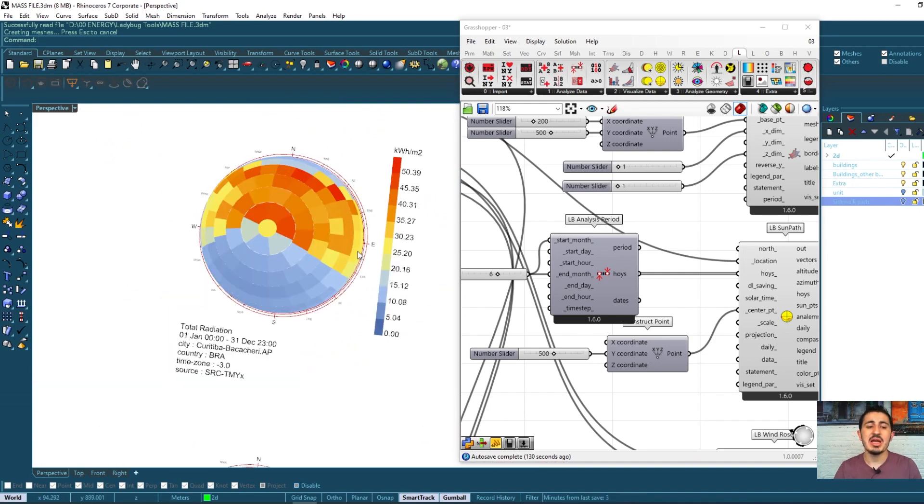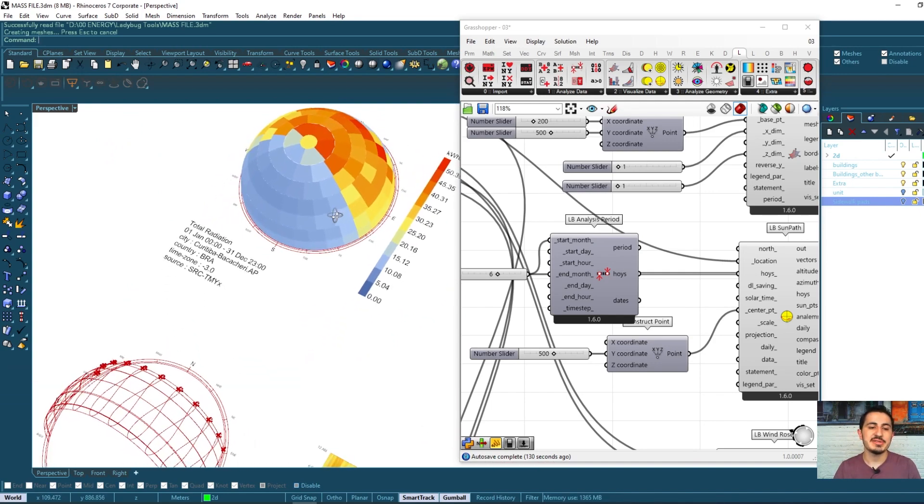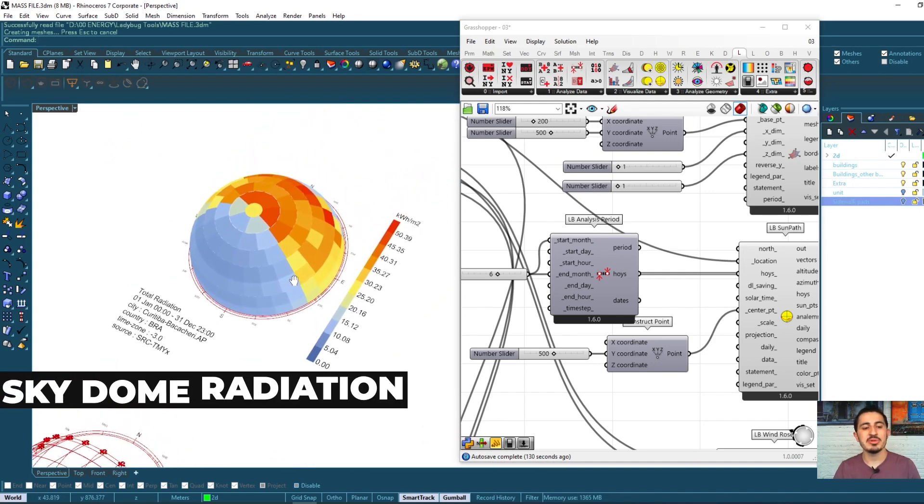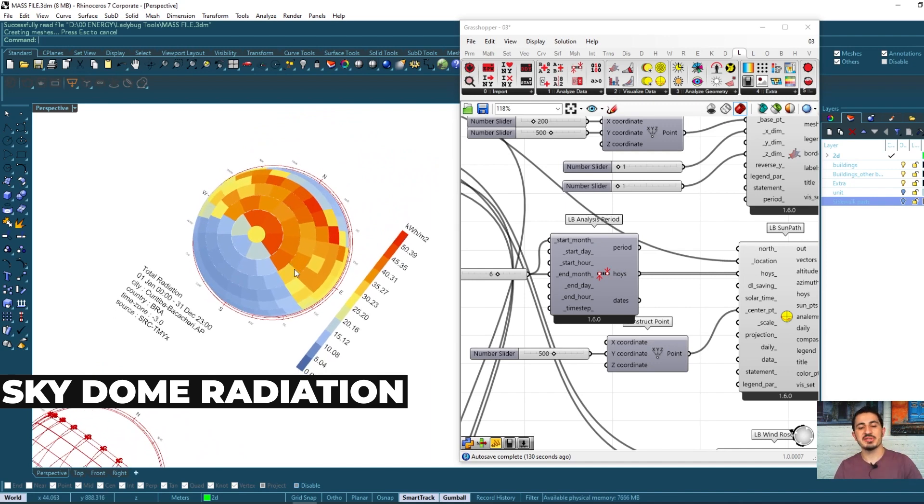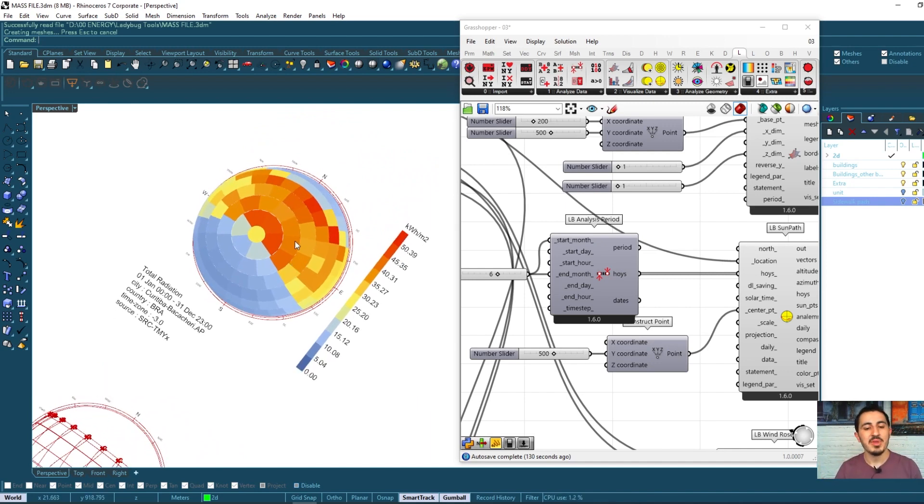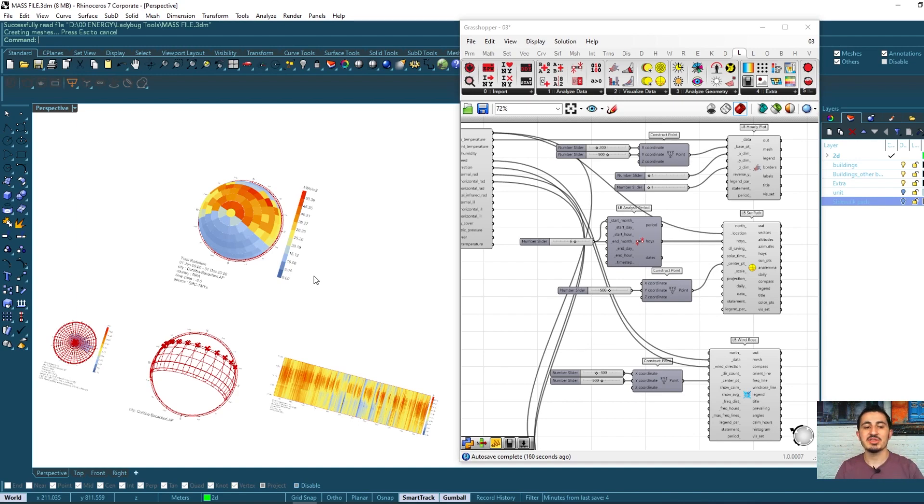We also had this diagram about the radiation that's coming from the sky dome and the sun on our land. All of these were basic abstract analyses and diagrams showing the information about the area itself.